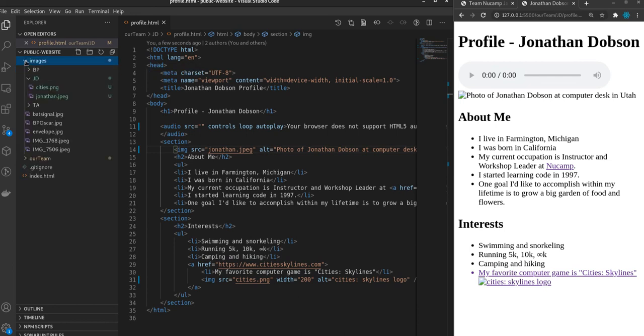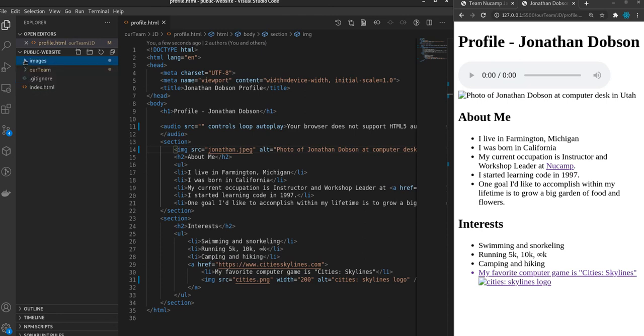And then if I open up that folder, you see there's another folder for my initials, JD. And then inside of that are the two images. So kind of wanted to show you that real quick before we got started typing.